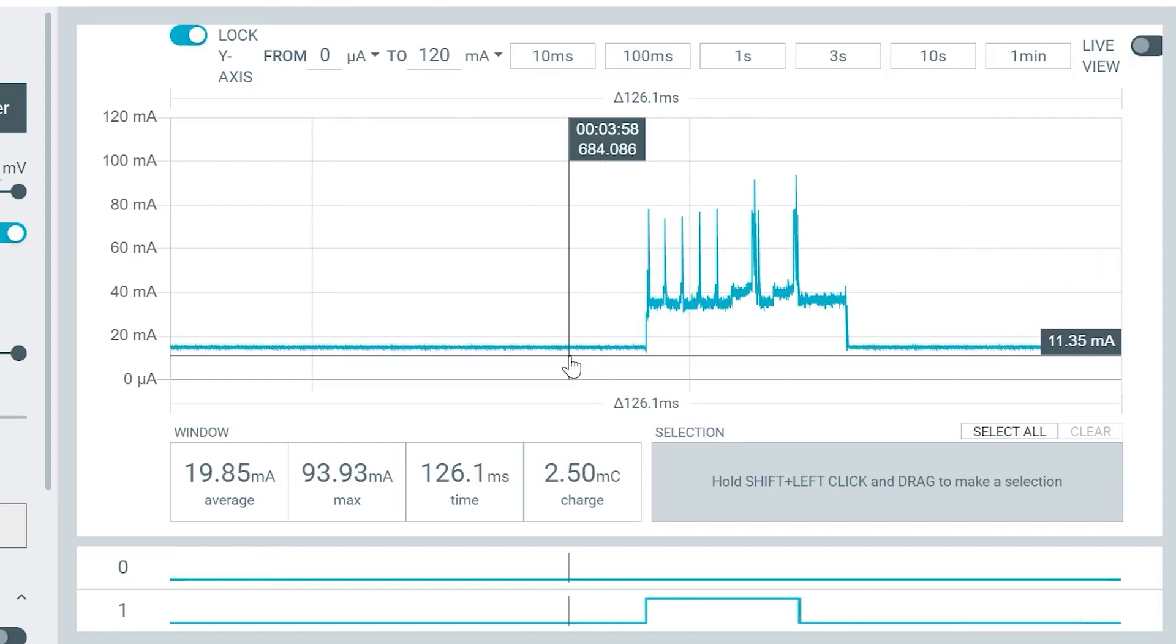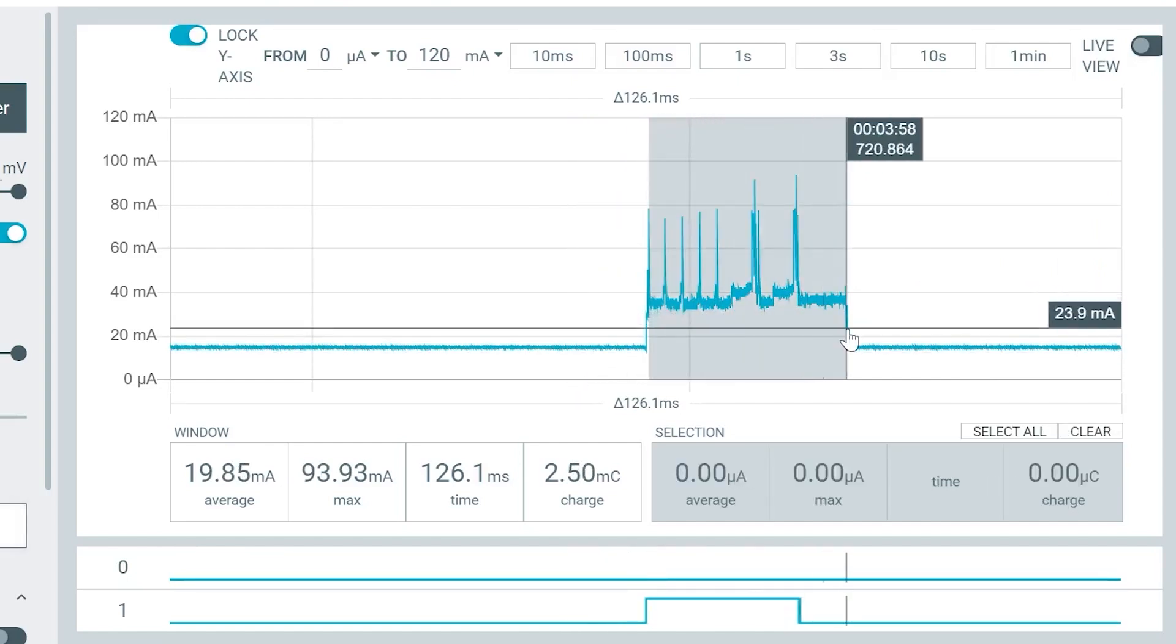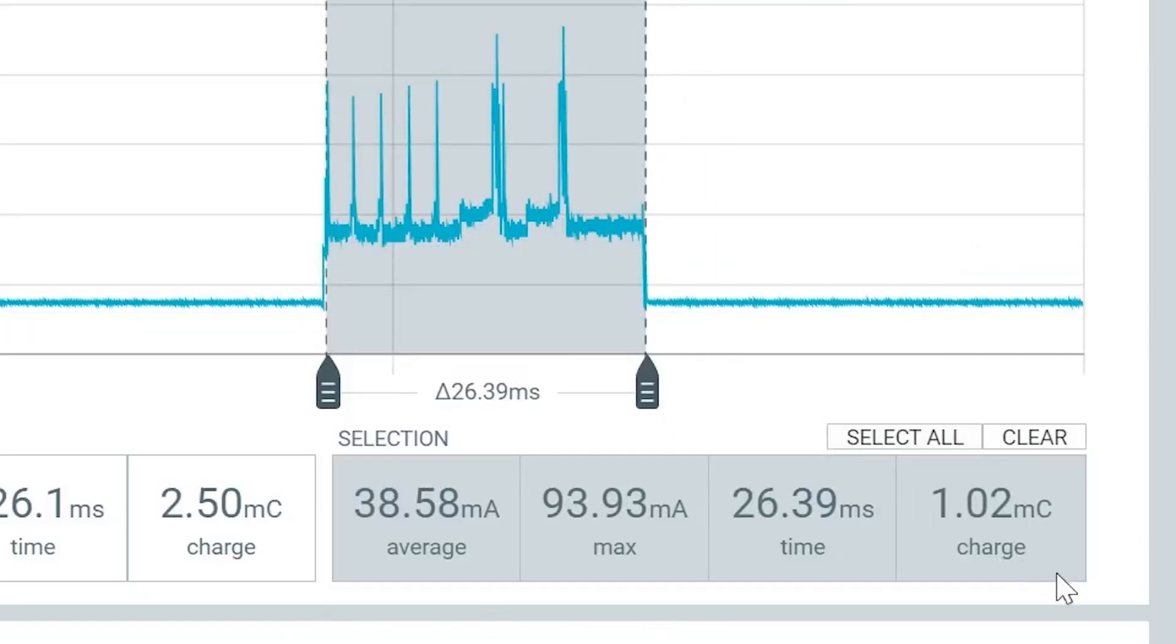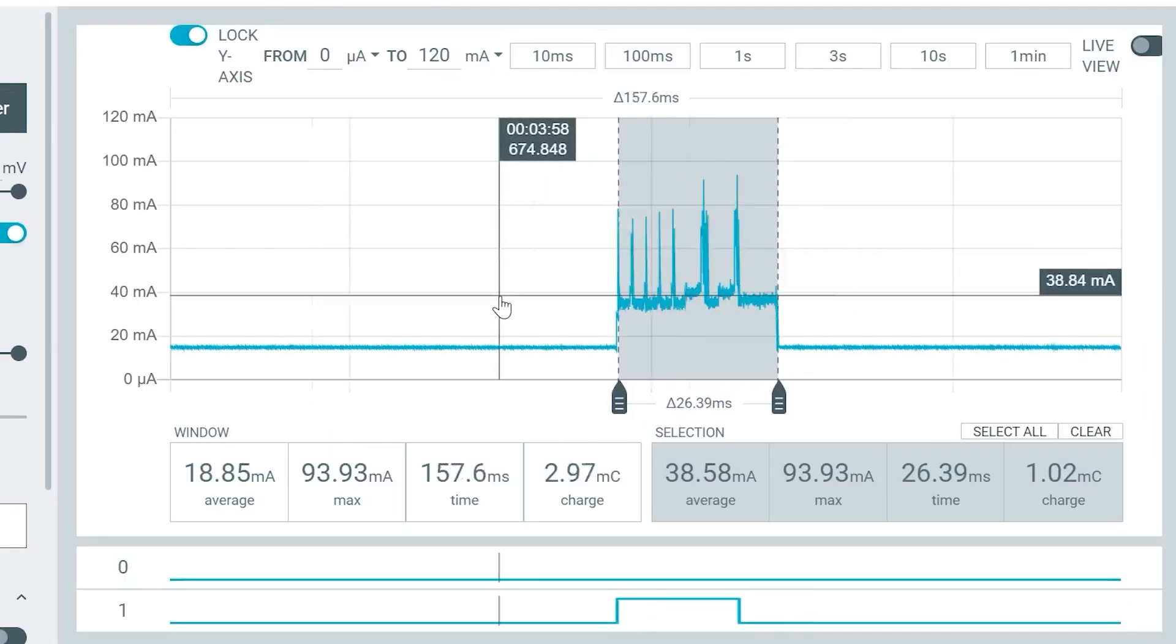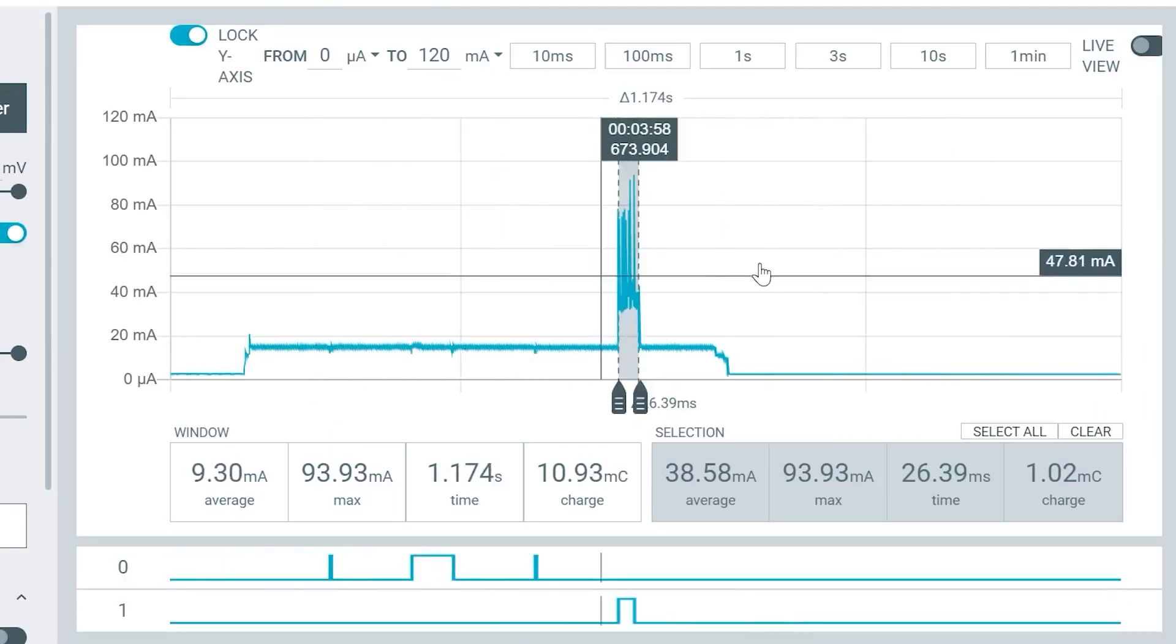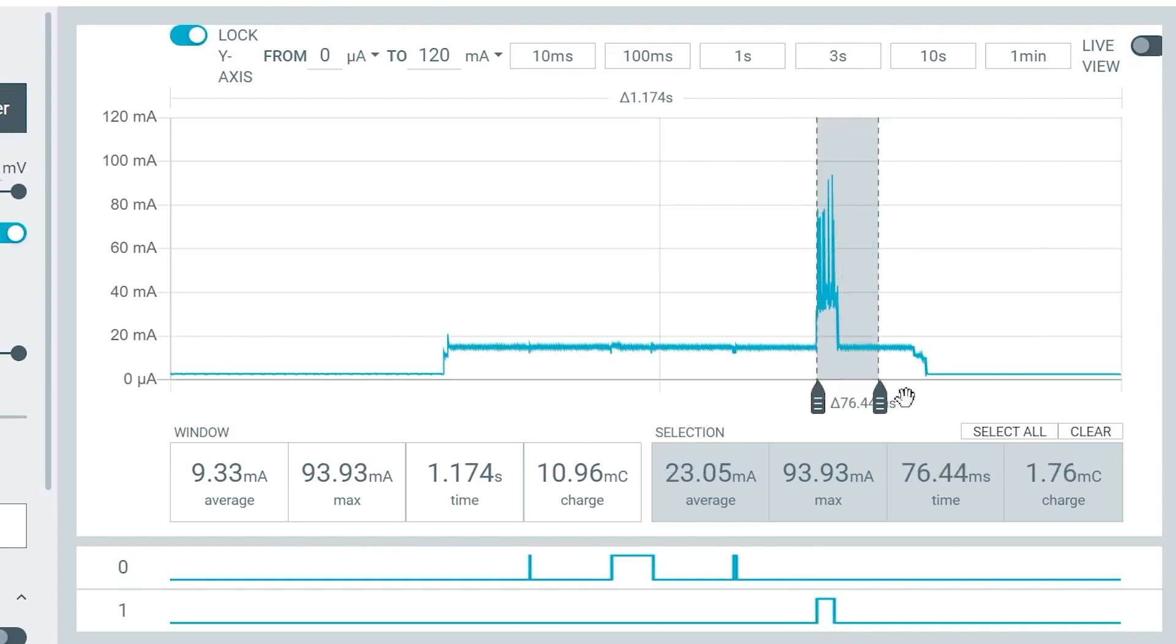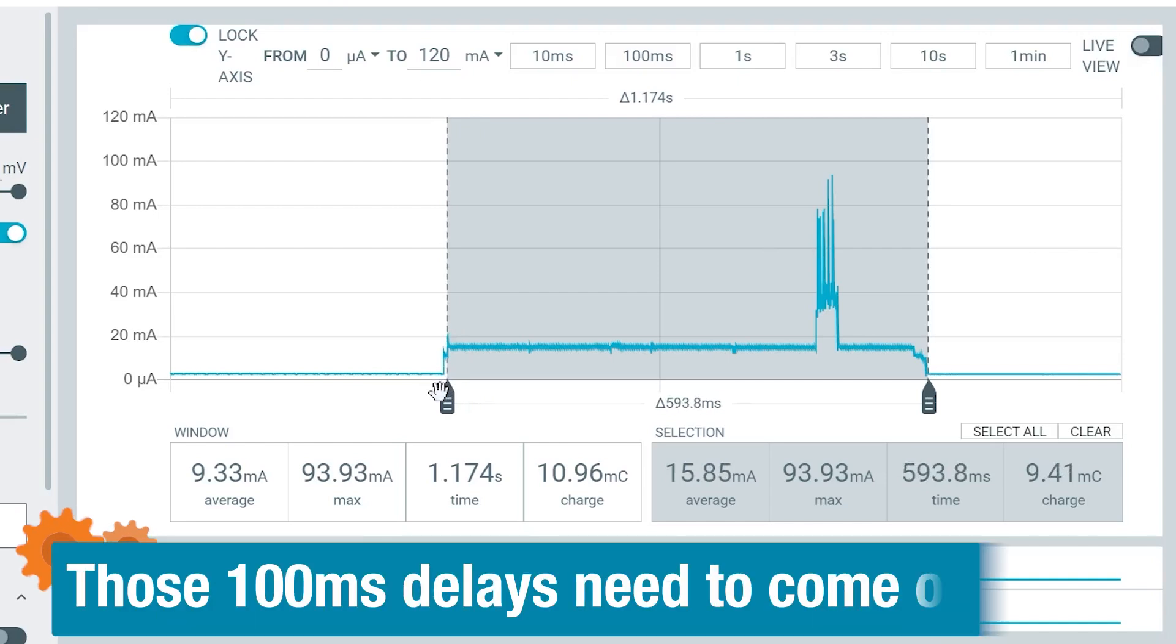And wow, it is just sucking up all the charge. Notice the 38 milliamp average current. We didn't really see anything like that on the DMMs. One reason I really like this tool and its software is because it is so easy to measure current draw at different times. For example, the rest of the on time averages about 15 milliamps, which is closer to what the DMM was telling us.